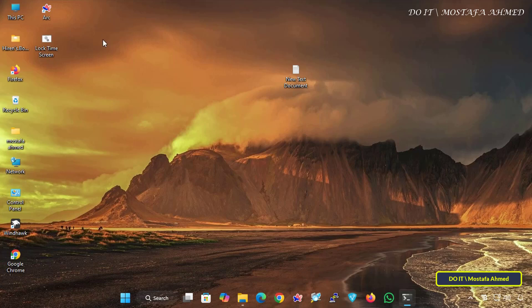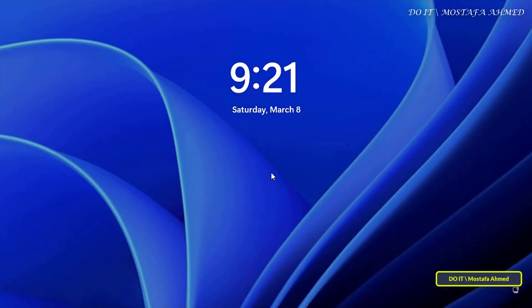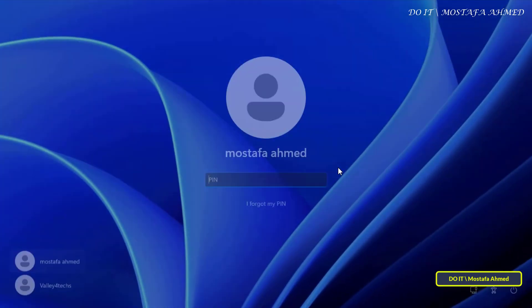Now wait until the specified screen lock time expires, and the screen will automatically lock at the time you specified. Log in again.